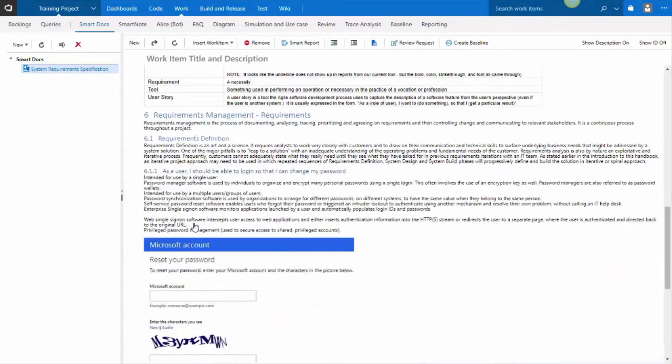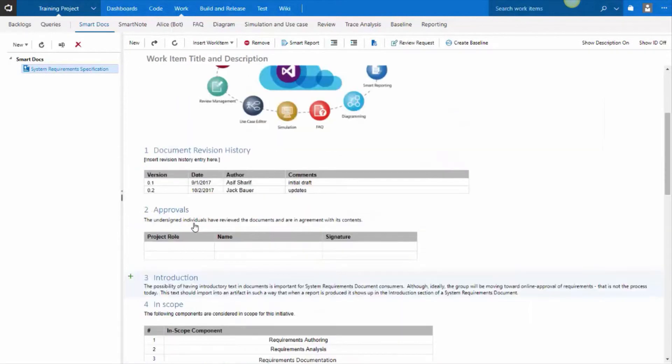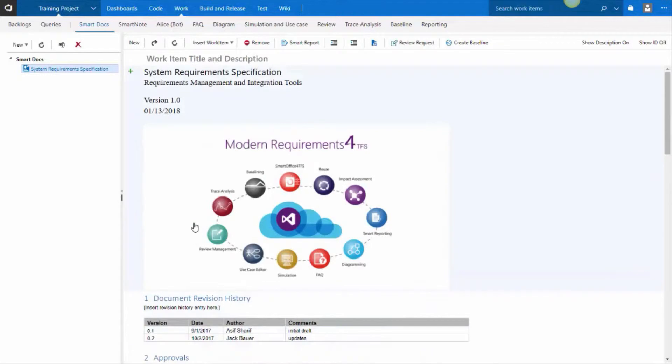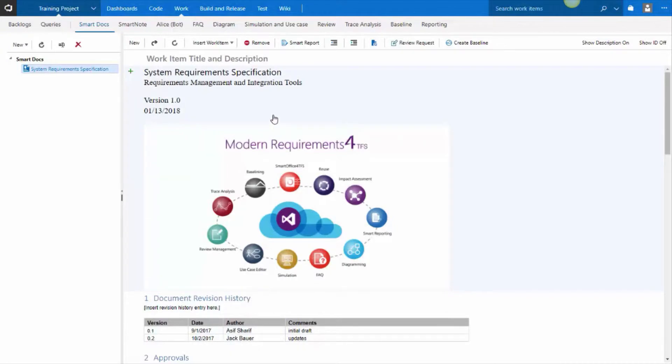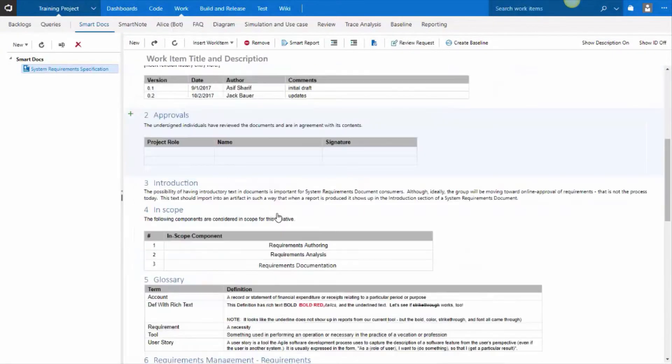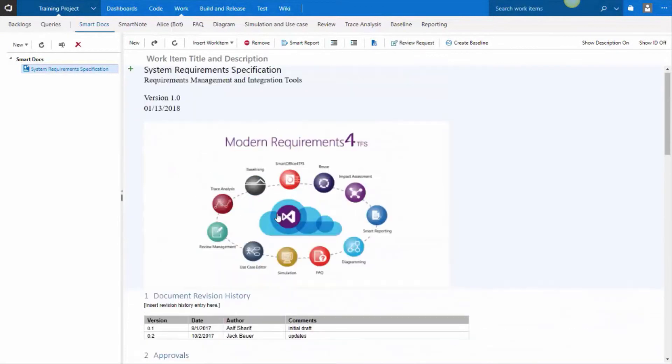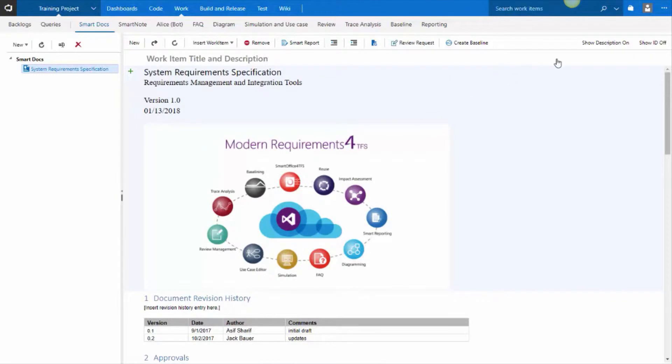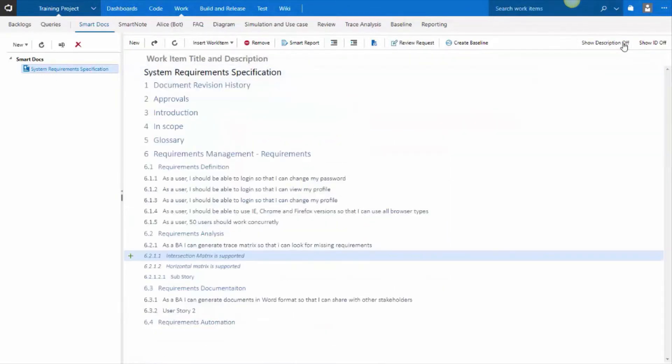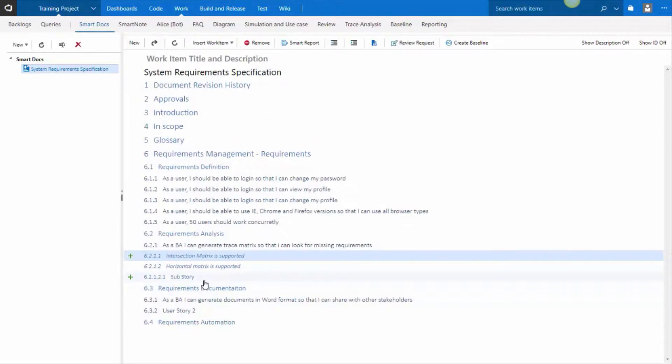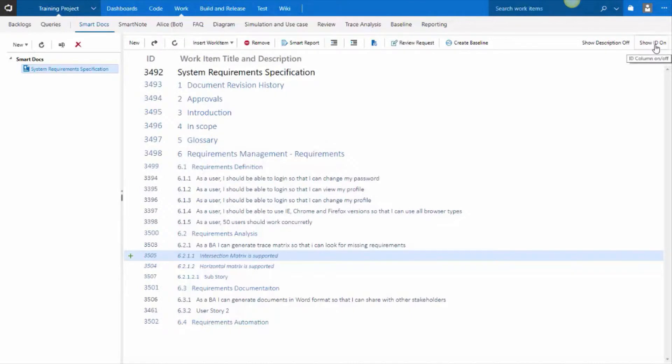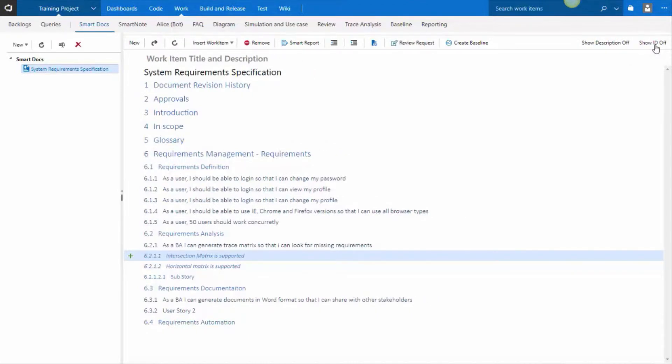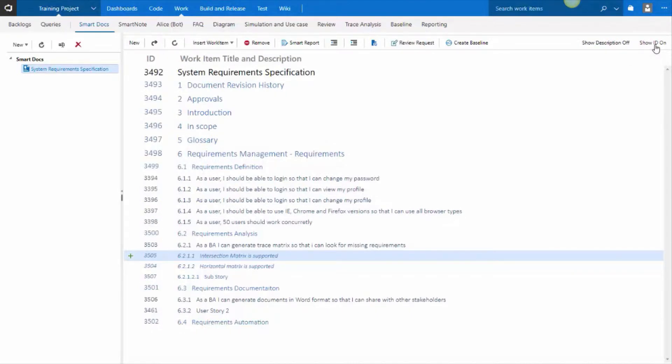Now you can work in a couple of modes in a smart document. You can work in the full description view, where it's showing you the title and the description, all within the document view. Alternatively, you can hide the description so you just see the outline. So you may want to just create the outline first, and then flush out the details therein. You may also hide the ID field, or show it. This is the work item ID.